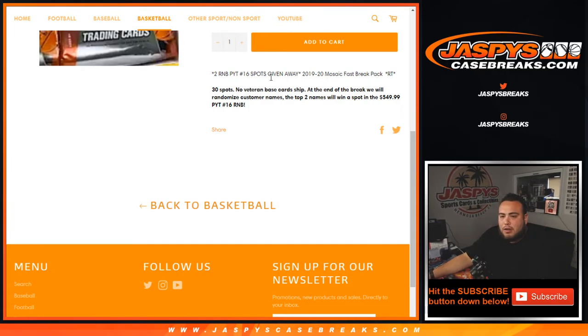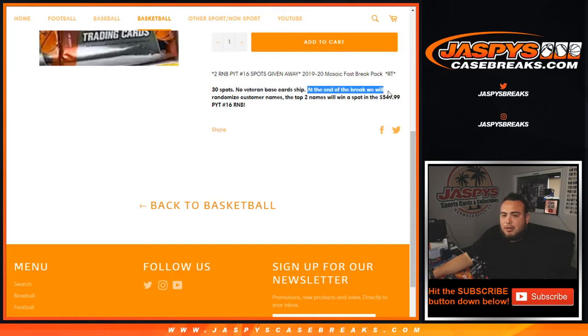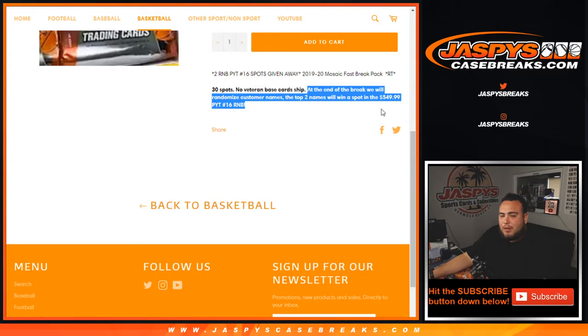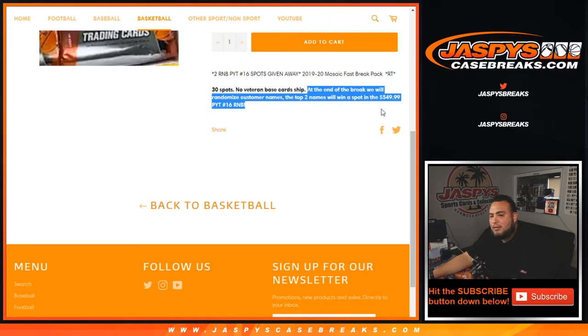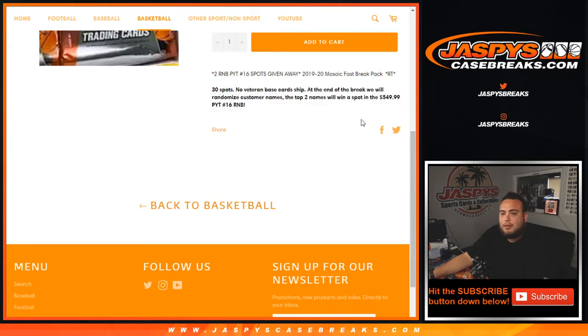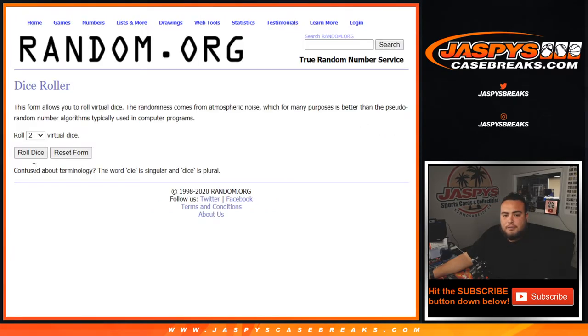No veteran base shipped in this. At the end of the break we'll randomize the customer names and top two names at the end of the dice roll randomizer will win a spot in the $550 Pikachu number 16 random number block. So those are the breaks guys.